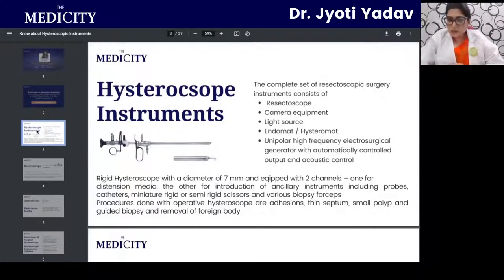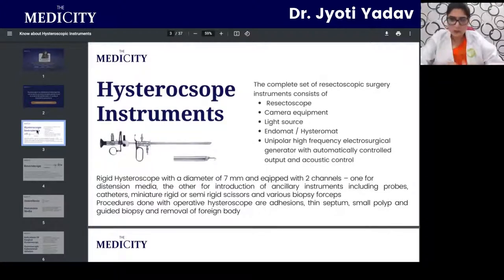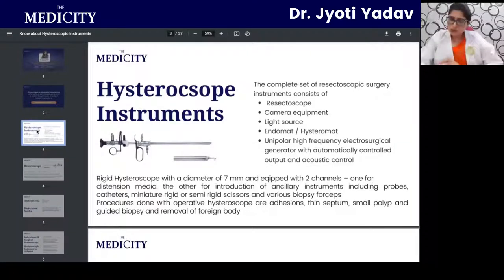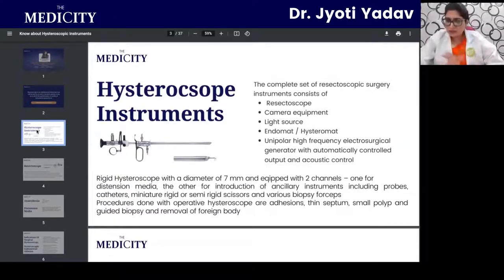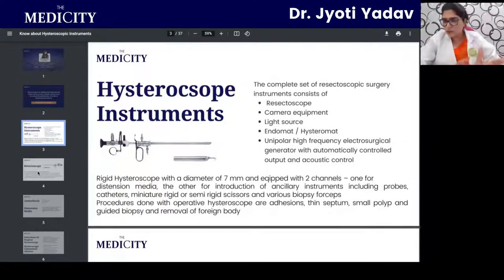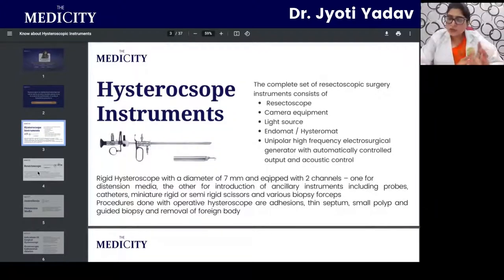In hysteroscopic procedures — whether diagnostic or operative — what we need is a resectoscope, a camera to visualize, a light source, a Hysteromat, and a unipolar high-frequency endosurgical generator with automatically controlled output and acoustic control. Together these form the common unit by which we can perform any kind of surgery through the hysteroscope or do a diagnostic hysteroscopy for visualization of the uterine cavity.